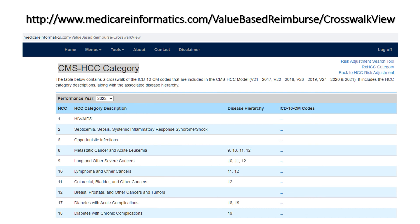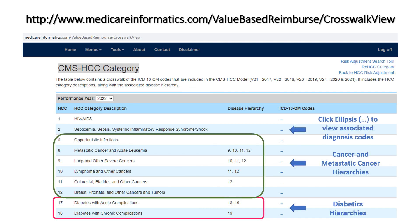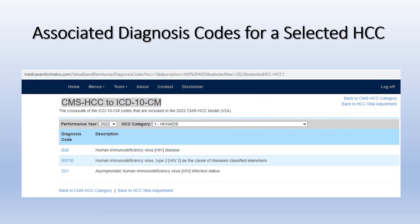Use the CMS-HCC category tool to quickly view the disease hierarchies and the associated diagnosis codes of a specific HCC. If the disease group is listed in the HCC column, then it drops the HCCs listed in that column's disease hierarchies. You can view all the diagnosis codes associated with a selected HCC category by changing the value of performance year and HCC category.